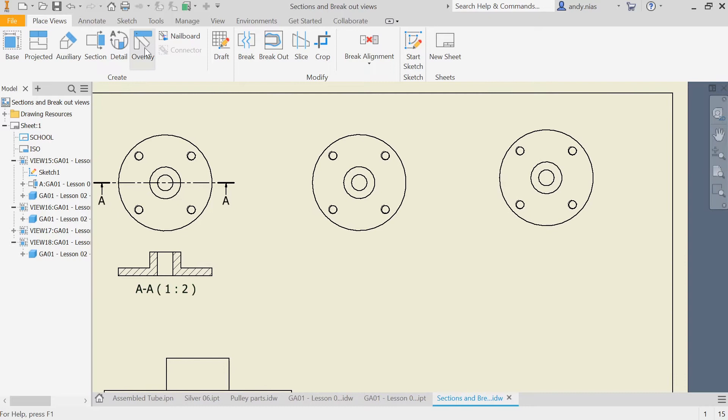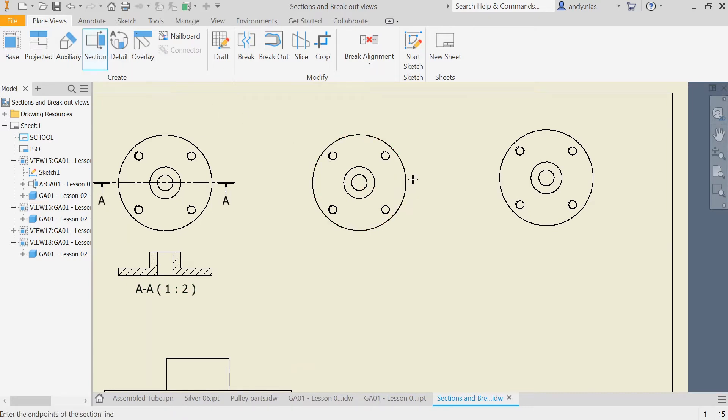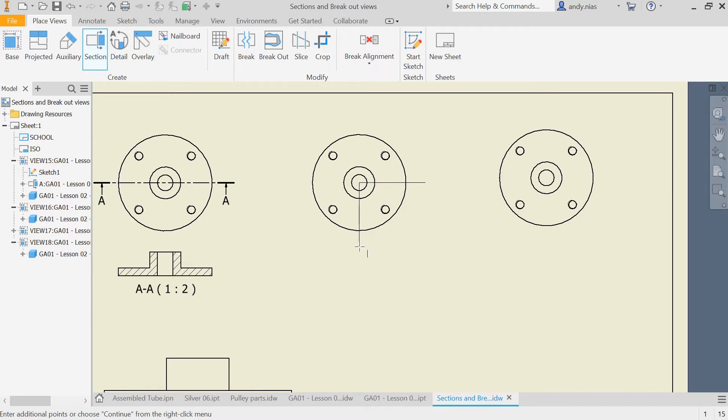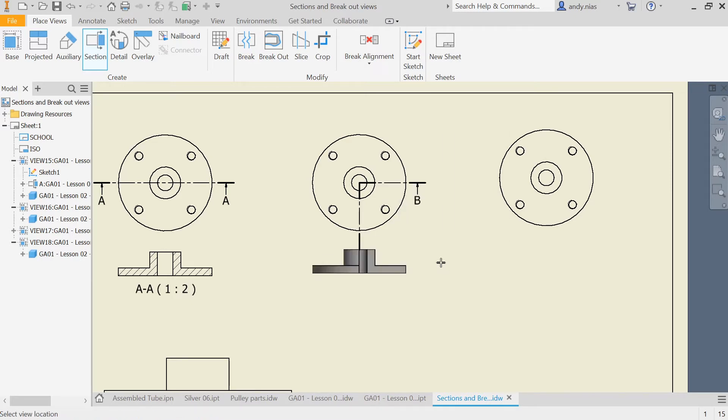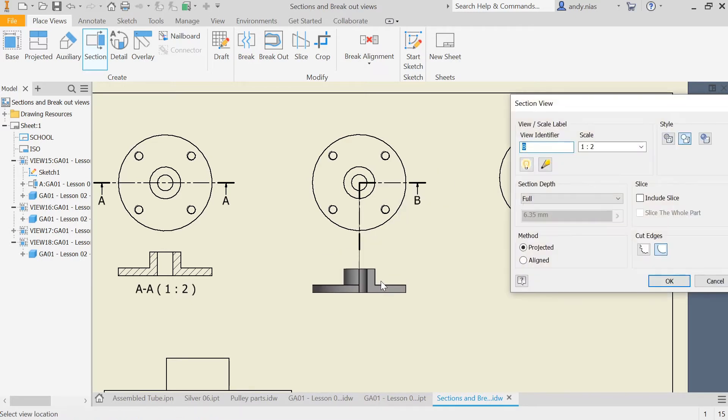For this one here we'll do a quarter section view. Select the view, go to section. This time we're going to pick up the midpoint again, but rather than going right through, I'm going to stop at the center. Click and come down and click again here. If I now right click and continue, you can see I've got a quarter section there.